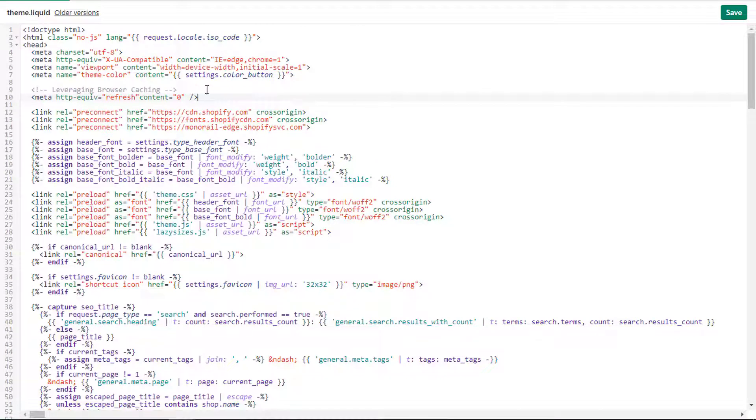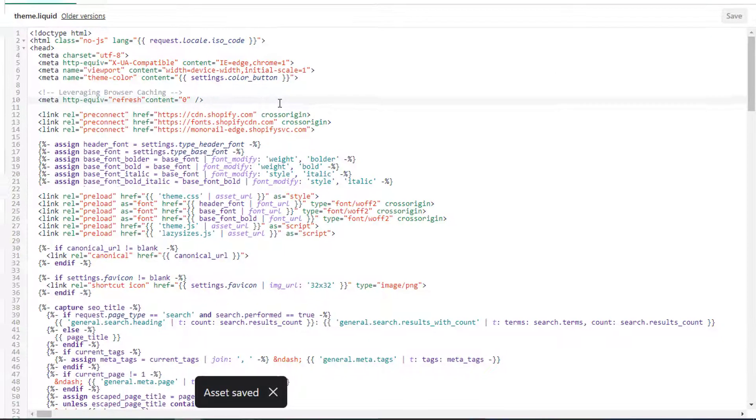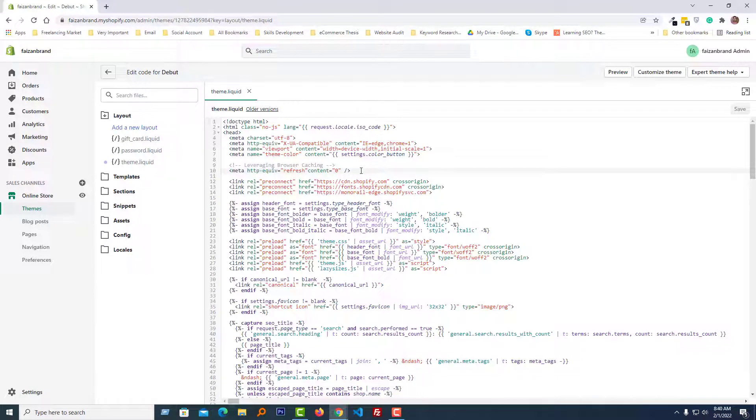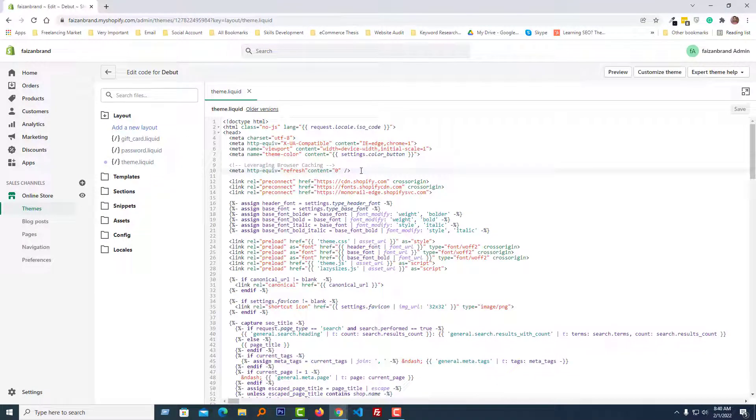Here is the code that we actually need to add to leverage browser caching. Now I'm going to click on the Save button.